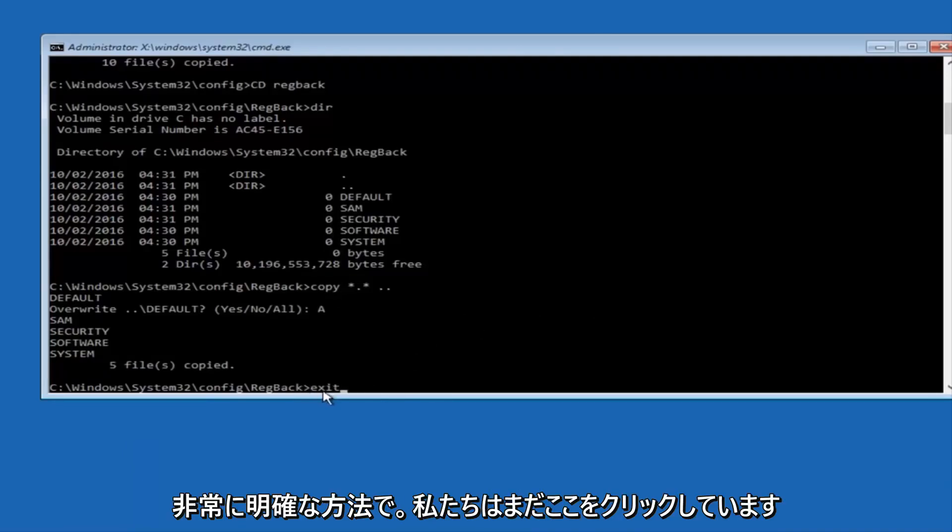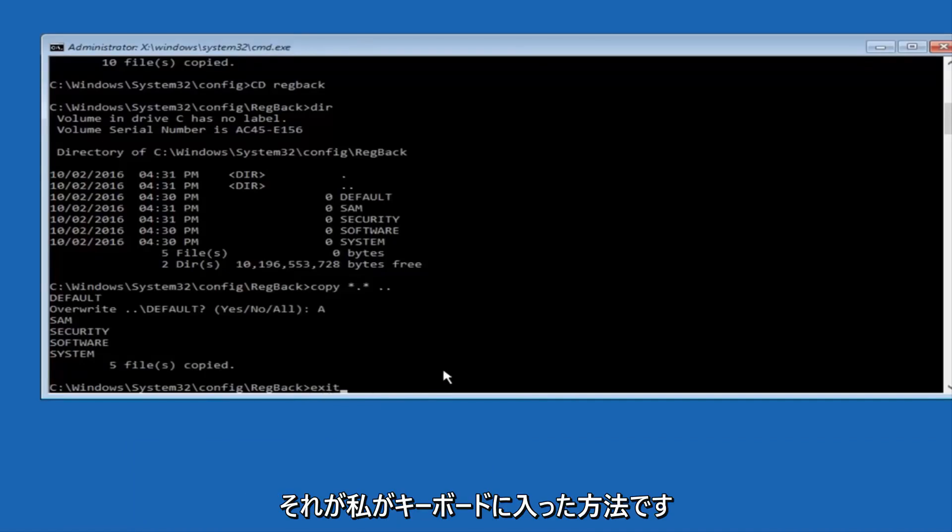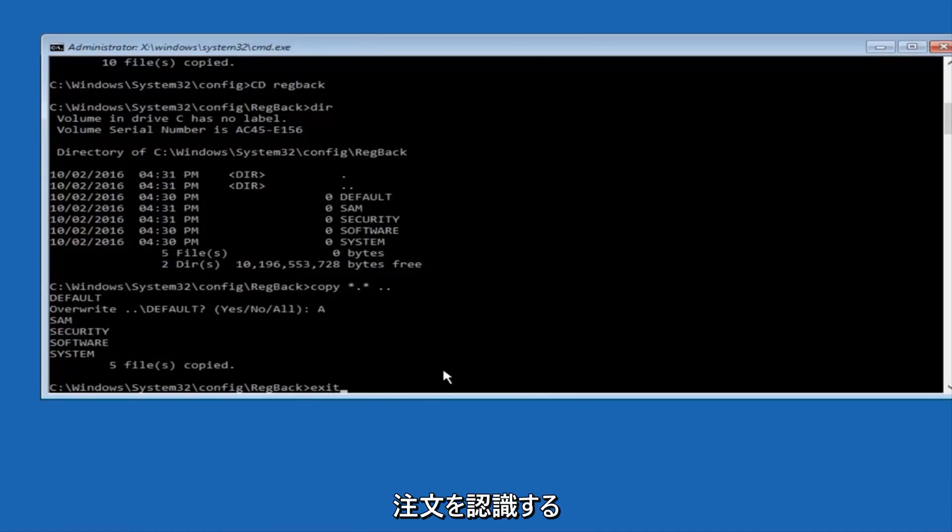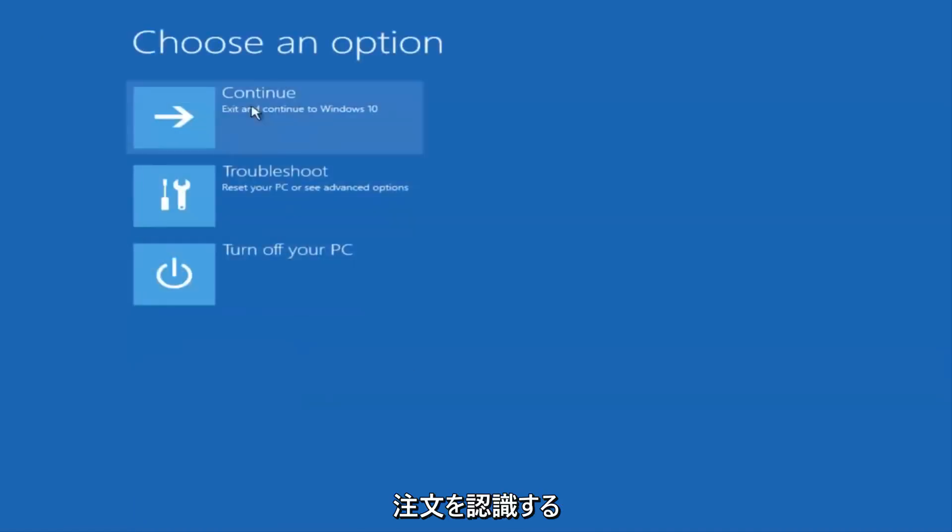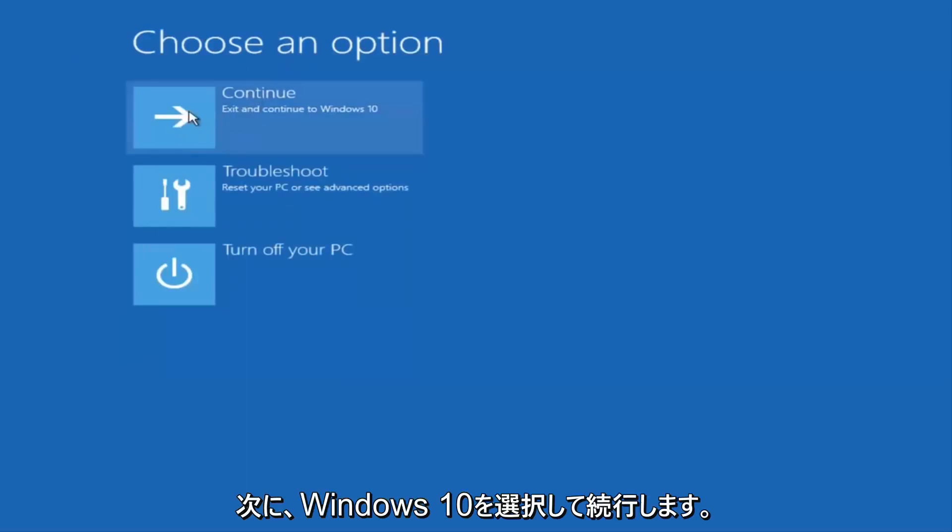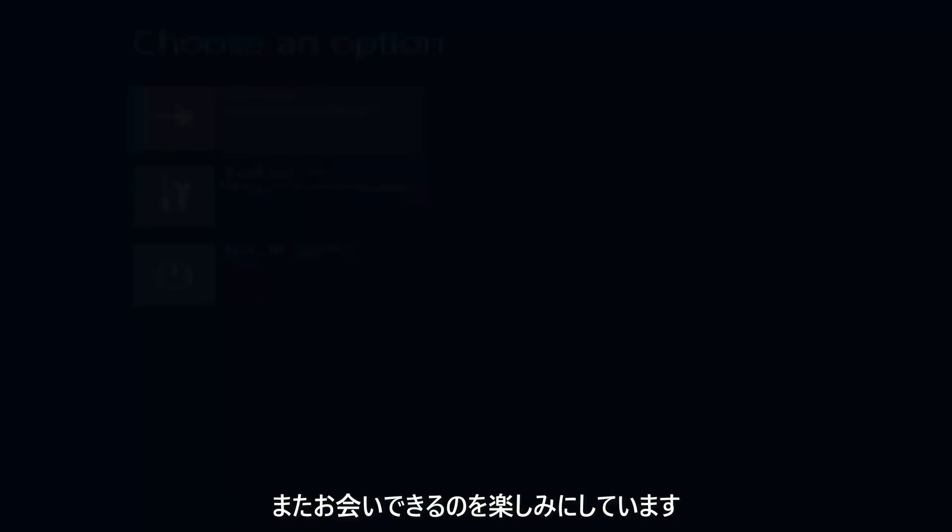So, anyway, we have exit typed in here, so I'm going to hit enter on my keyboard to confirm that command. And then underneath choose an option, I'm going to select continue, exit and continue to Windows 10.